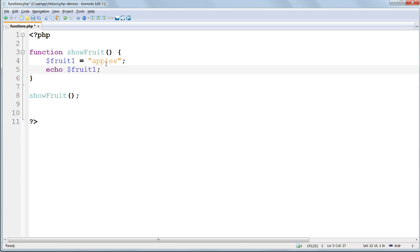More often than not, this is how we want our variables to behave. We don't want them to be accessible all over the place, or chaos will ensue.